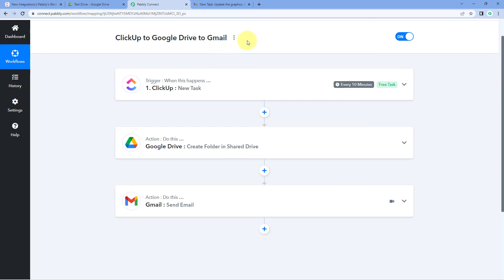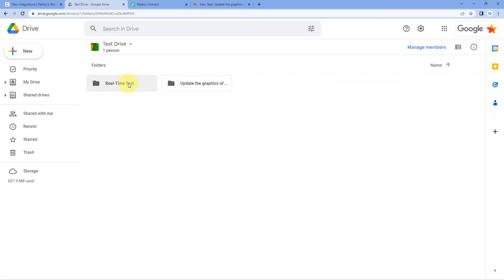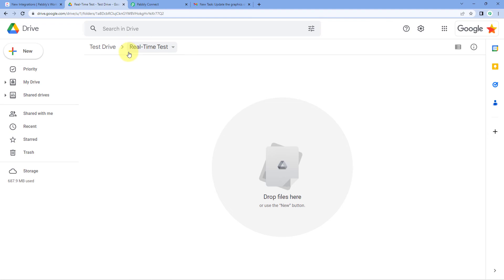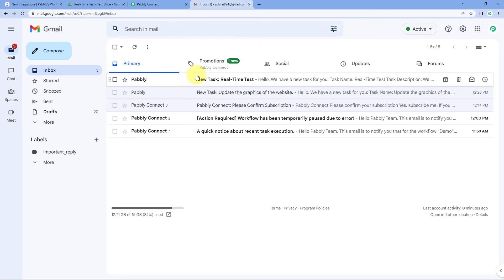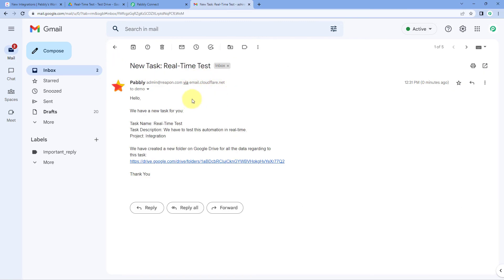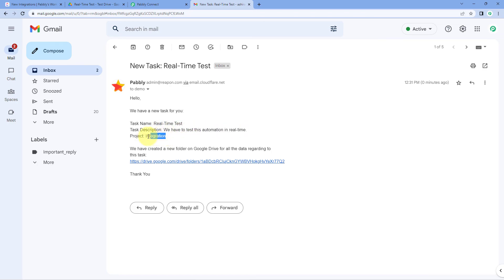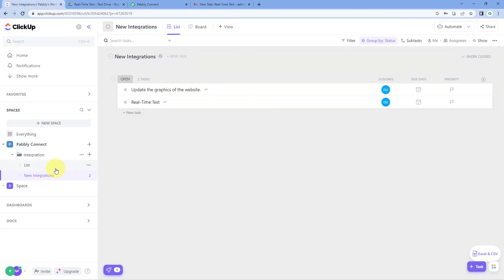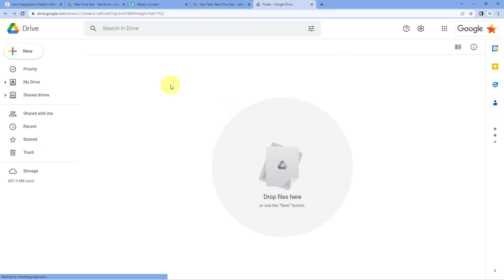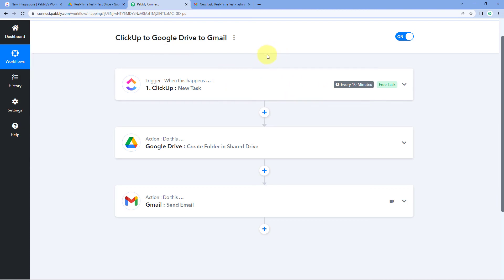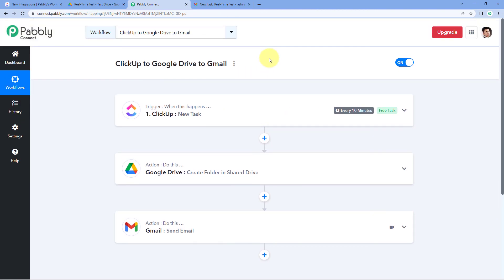After waiting, checking Google Drive shows a new folder created with the same title as the new task. On Gmail, a new email has been sent to the team member: 'Hello, we have a new task for you. Task name: Real Time Test. Description: We have to test this automation in real time.' The project name and the shared Google Drive folder link are also included. The automation is working perfectly in real time.